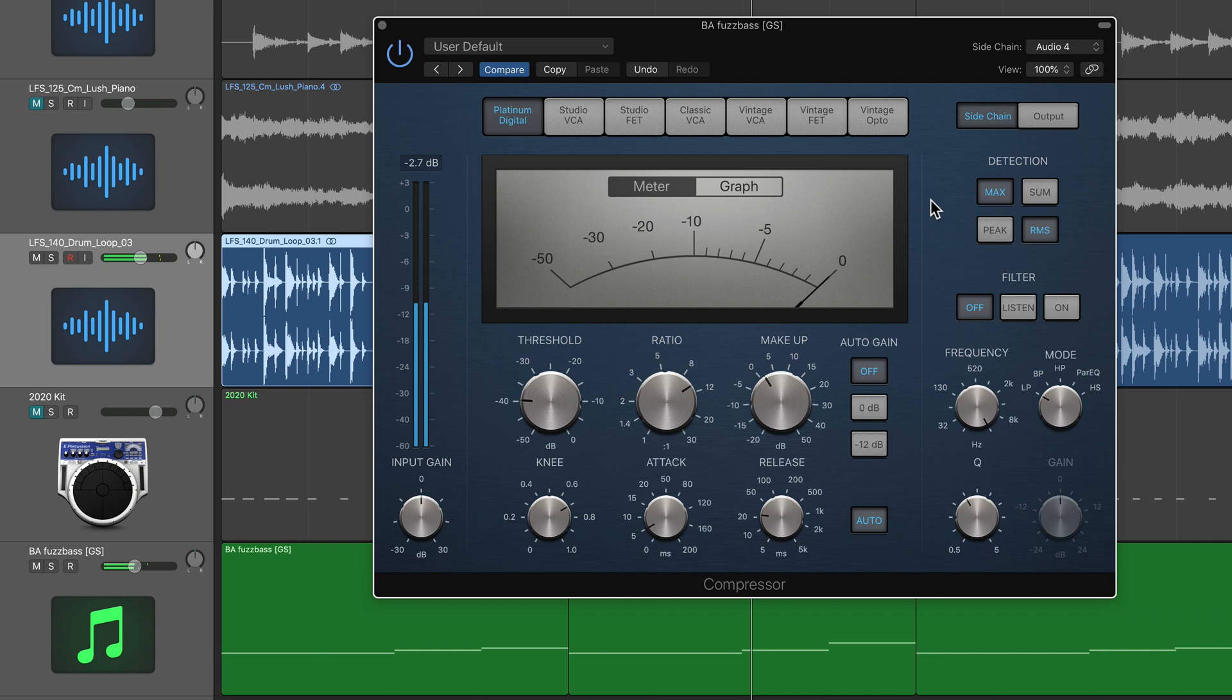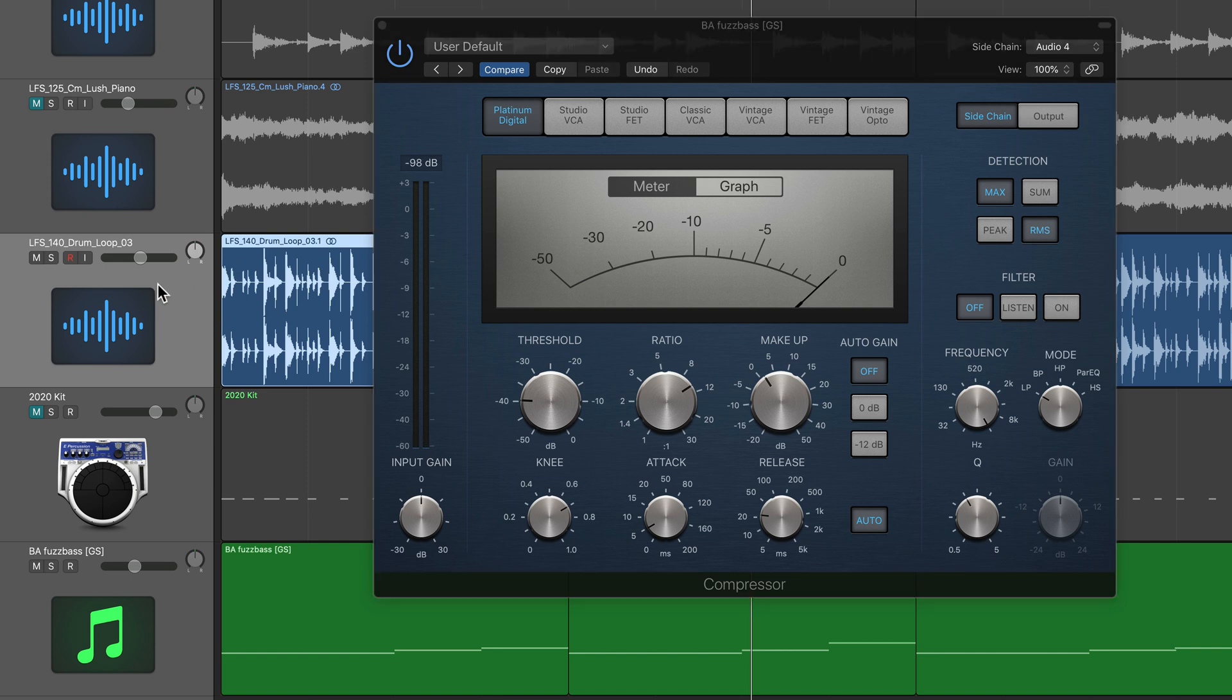So the sidechain compression effect is happening, the ducking is happening, but the problem is that the full frequency range of the drum loop is being used as the sidechain source. So it's getting compressed on the snare drums, on the high hats, and on the kick drum.